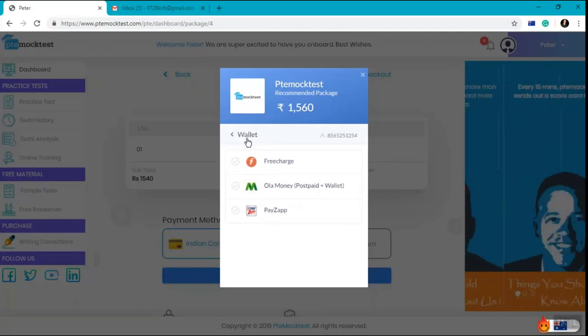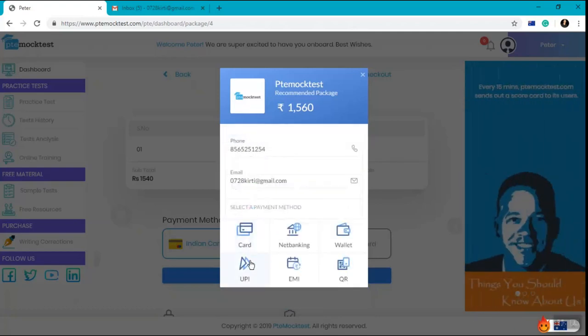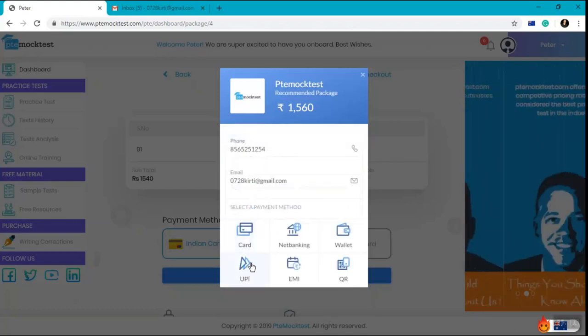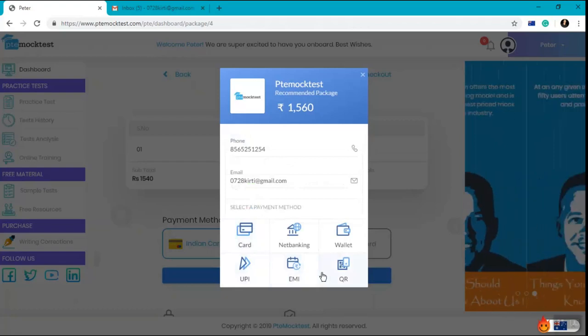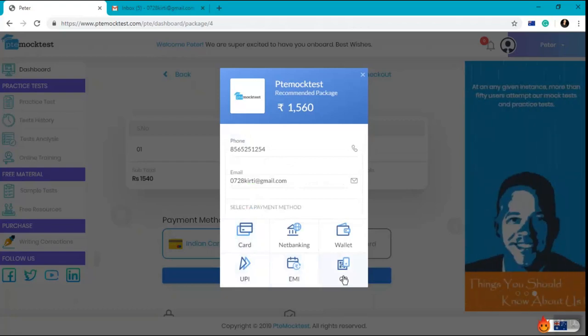You can pay through your wallet that consists of recharge, hola money, pay zap. You can pay through UPI, EMI, or using your QR code.